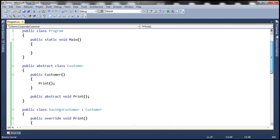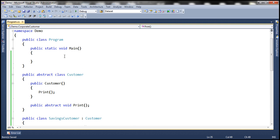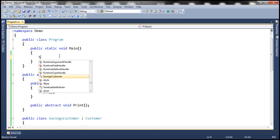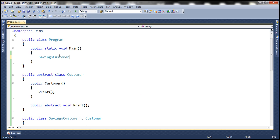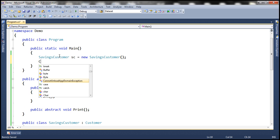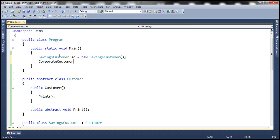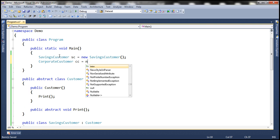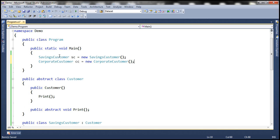And now, within our main method, let's create an instance of our savings customer class. Let's call it sc equals new savings customer. And similarly, let's create an instance for corporate customer class. So, within the main method, we're just creating instances of the derived classes.